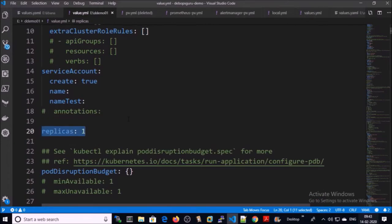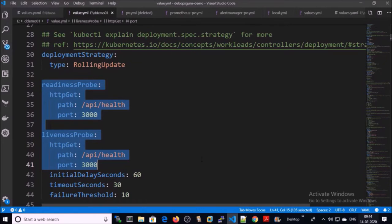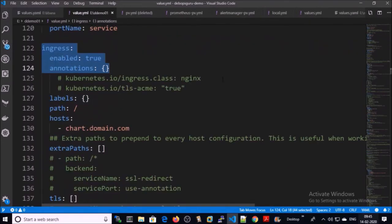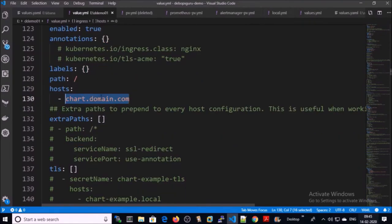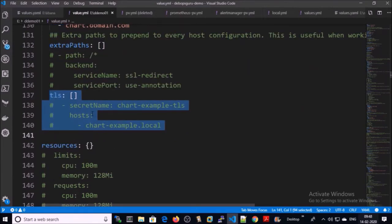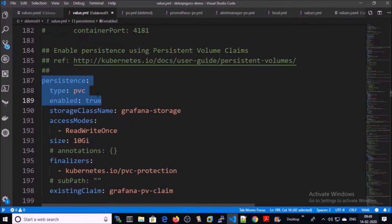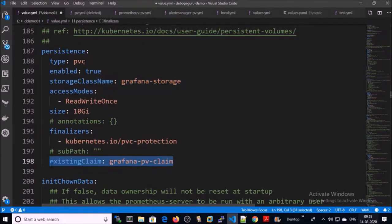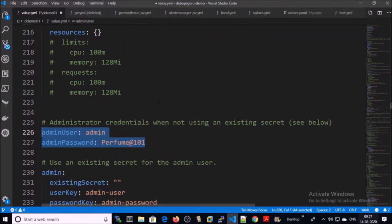I am running only a single instance. These are readiness and liveness health checks for the ports. I am using ingress for Grafana, and this hostname or DNS name is for my Grafana service. My Grafana service is going to be accessed by the DNS name chart.domain.com. I am using persistent volume — this is the storage class name and this is the persistent volume claim name. We will create the persistent volume and persistent volume claim before installing Grafana.